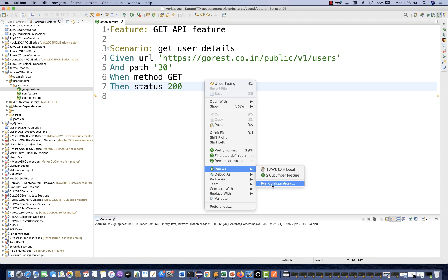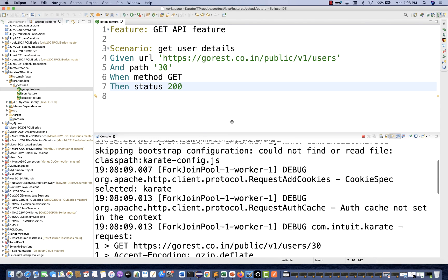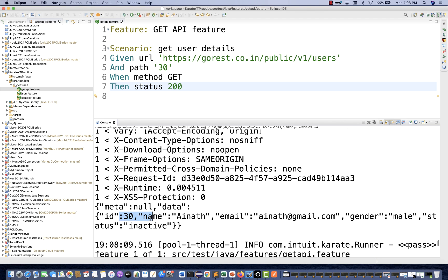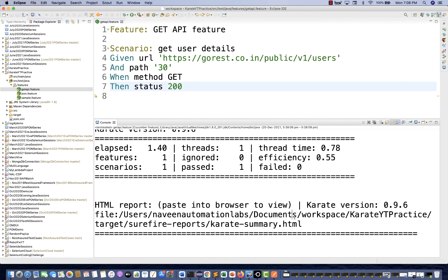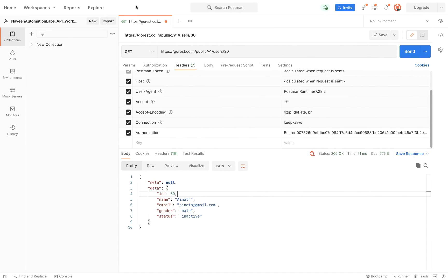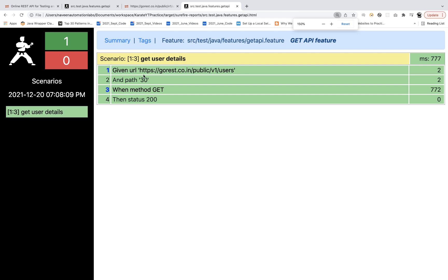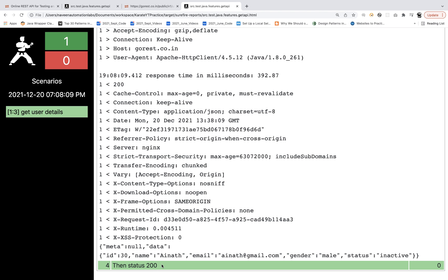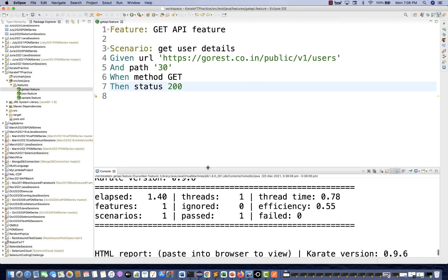Right click on it, go to Run As, go to configuration, get API feature, and run it. Here you can see the response — awesome! One test case got passed. And here you can see the response: I'm getting user ID equal to 30, i_not_at_gmail.com, gender male, and user is inactive. You can also open the Karate-generated report in a new tab and see the complete logs showing the given URL, path, method GET, and response code 200.